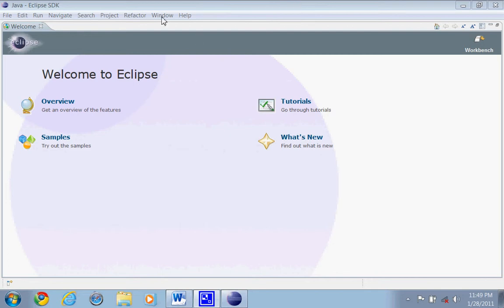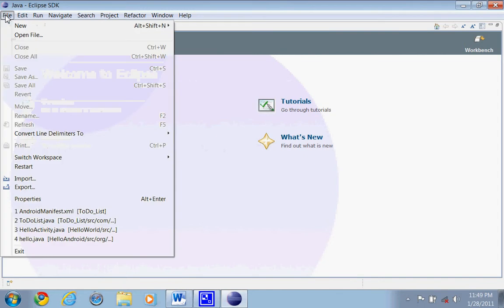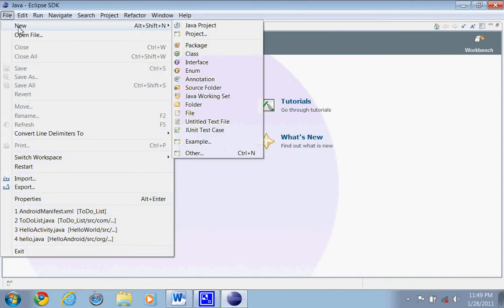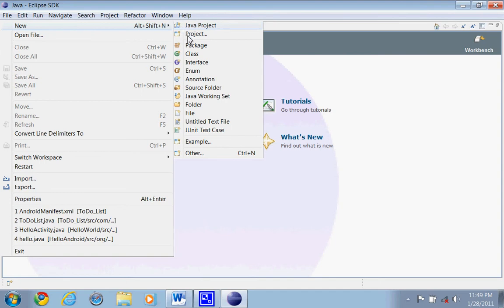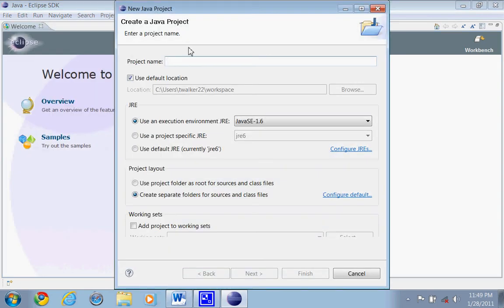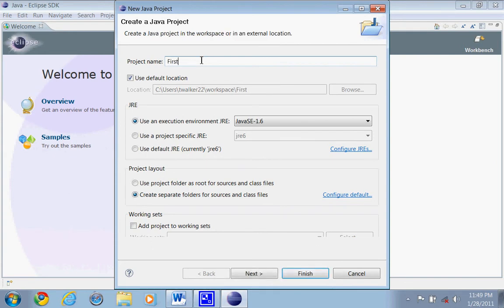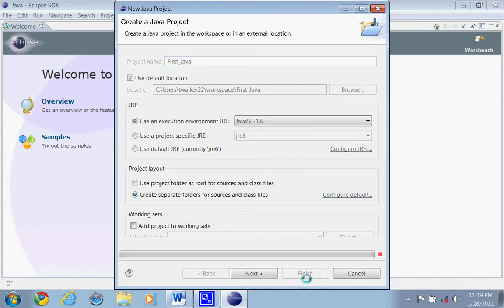So let's get started with our first program. The first thing we're going to do is file and new, like a new Java project. And this is basically just a folder that we save this project into. So just name it First Java program. So let's just name it First Java, and just to finish.